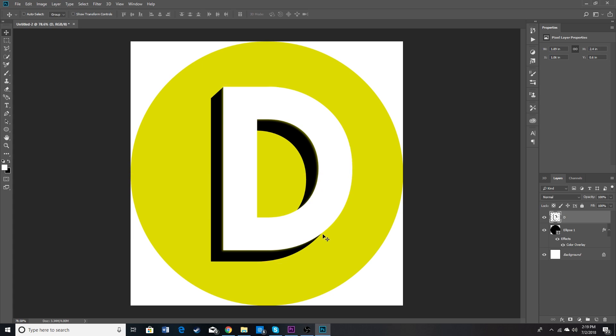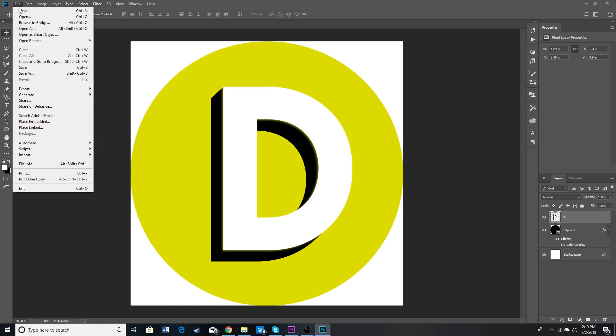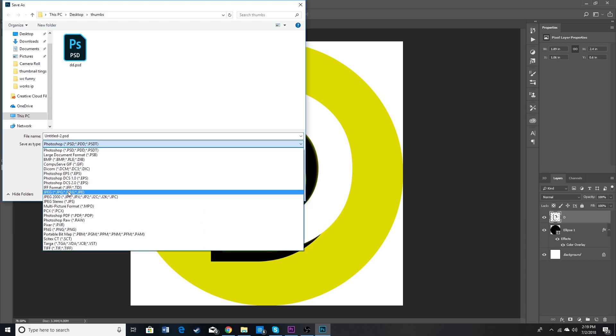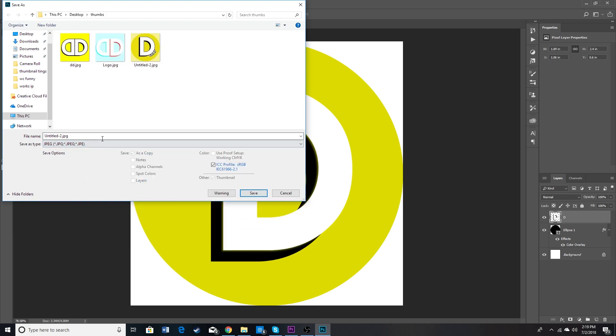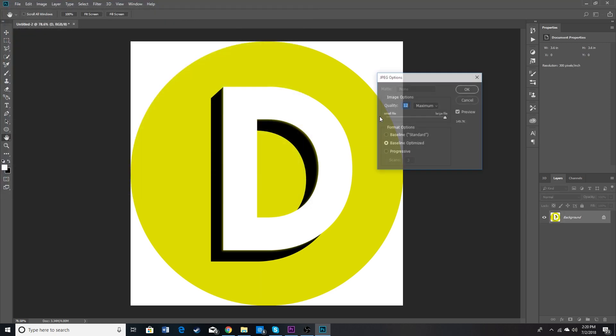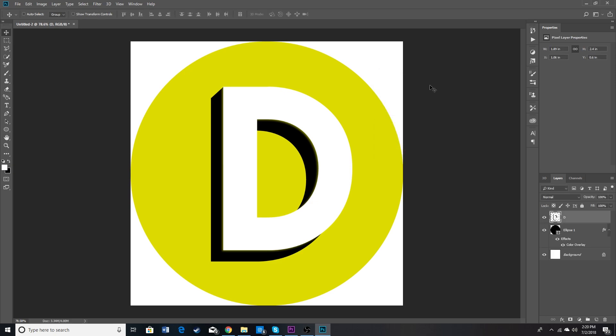So once we have this we can basically just touch up all the fine details and then once we are done with that we can go up to file and we can start exporting this image. So we want to press save as and then we're going to save this as a JPEG and name it whatever you want. Logo 2. And you're going to go ahead and save it there.